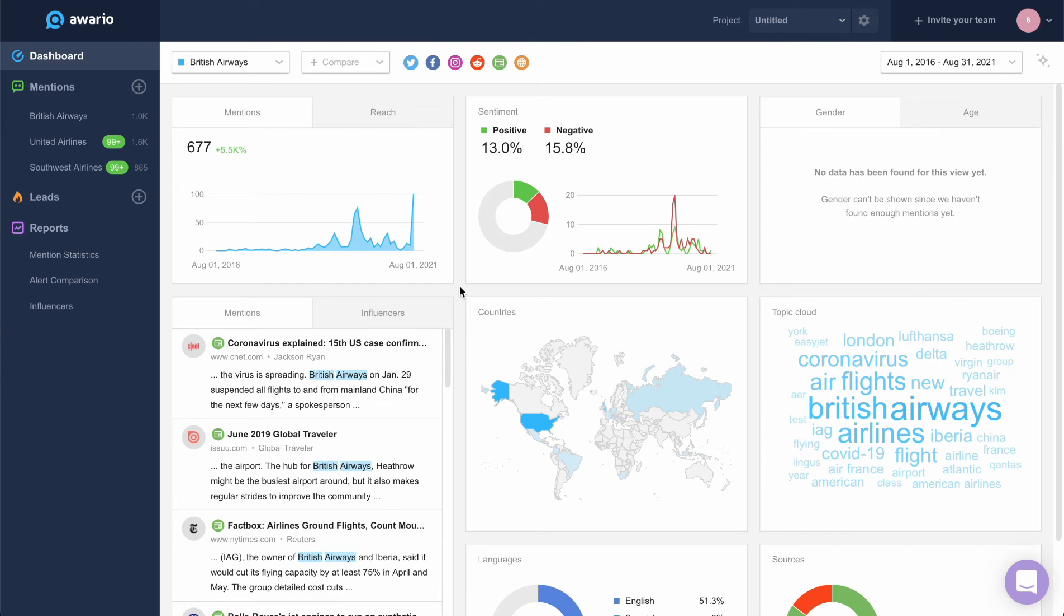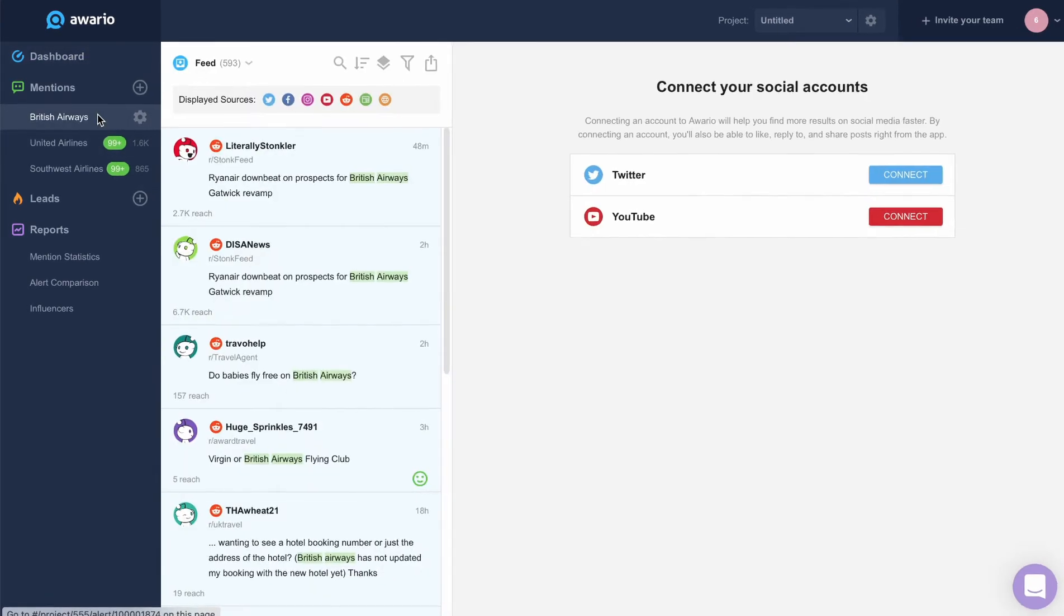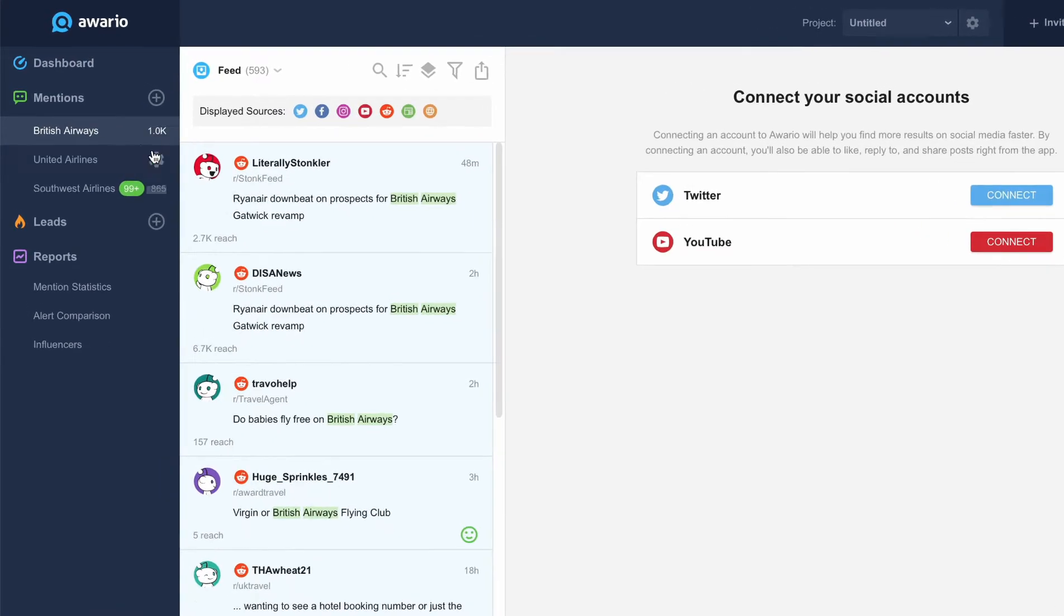In this video, I'll show you how to work with the mentioned feed. Let's click the alert name in the sidebar to access the feed.